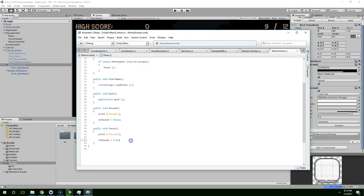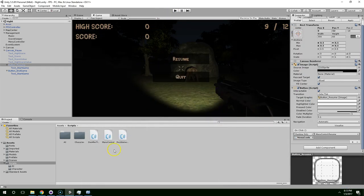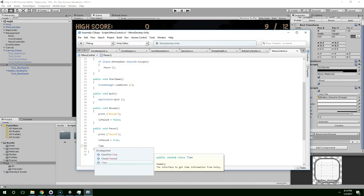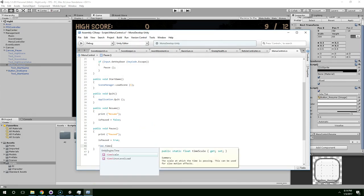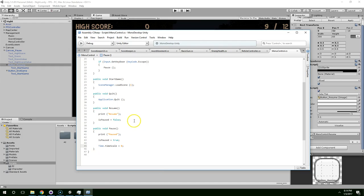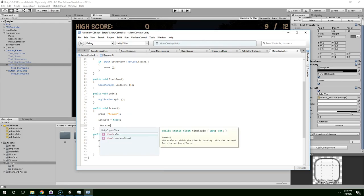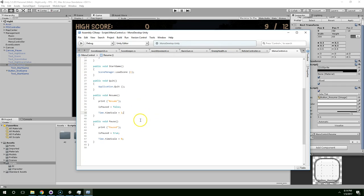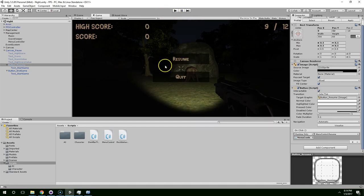Now when we pause the game, obviously the game needs to freeze. So to do that we can just do Time.timeScale equals zero. And on resume, Time.timeScale equals one. We also need to display or hide the cursor.